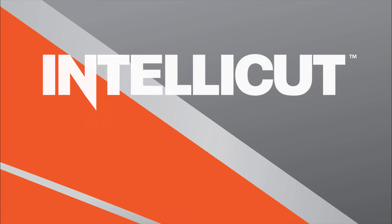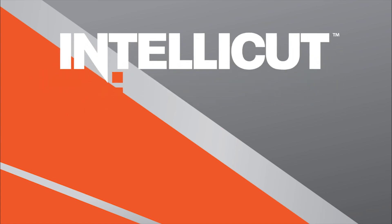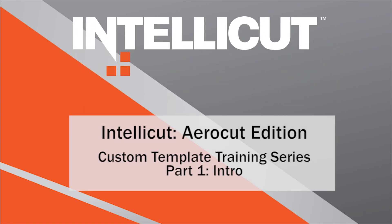This mini video series will demonstrate how IntelliCut makes creating new custom templates on the AeroCut an easy, one-time process.